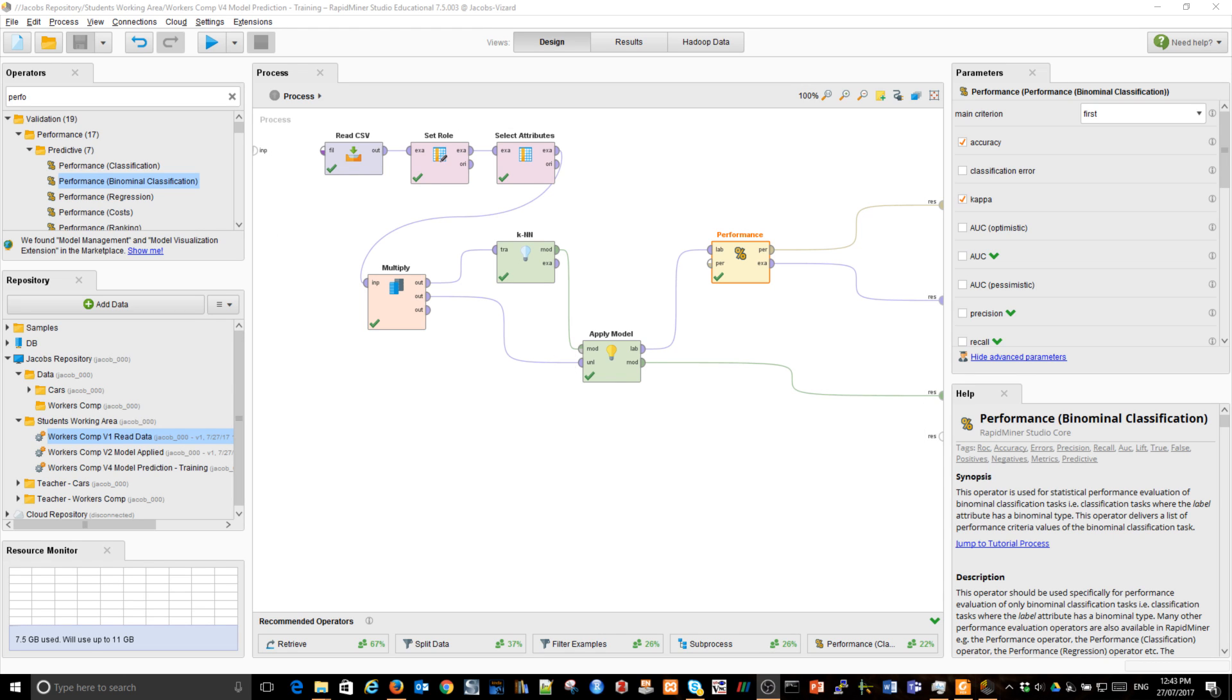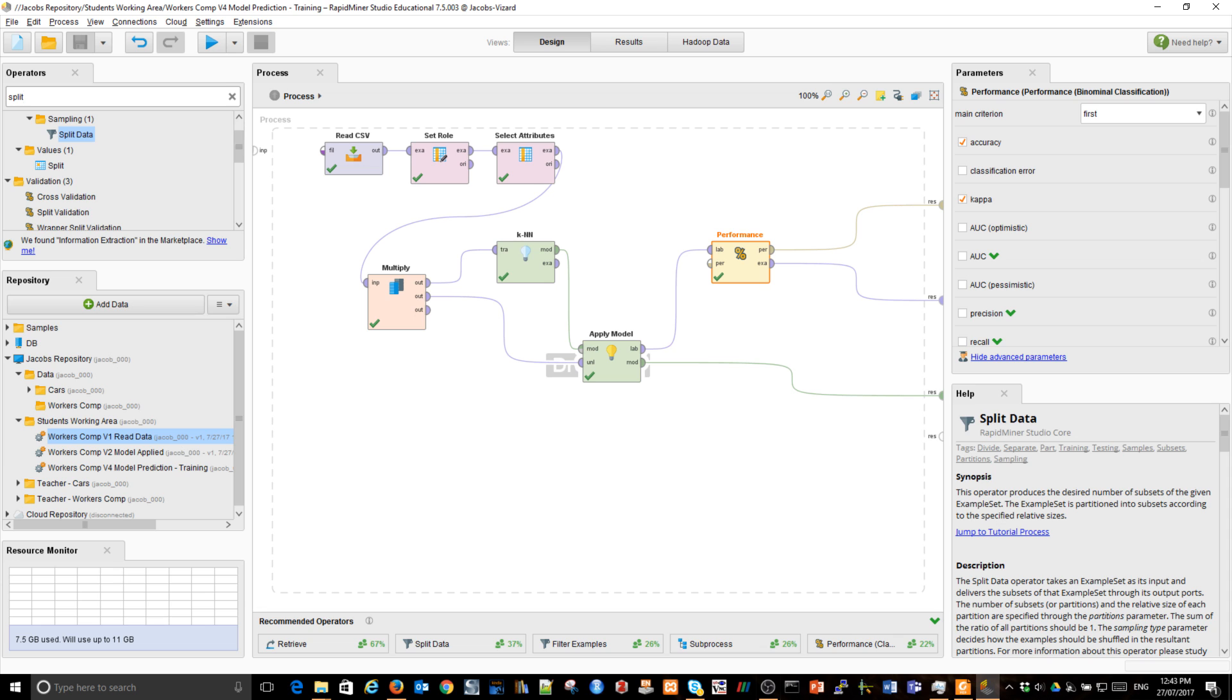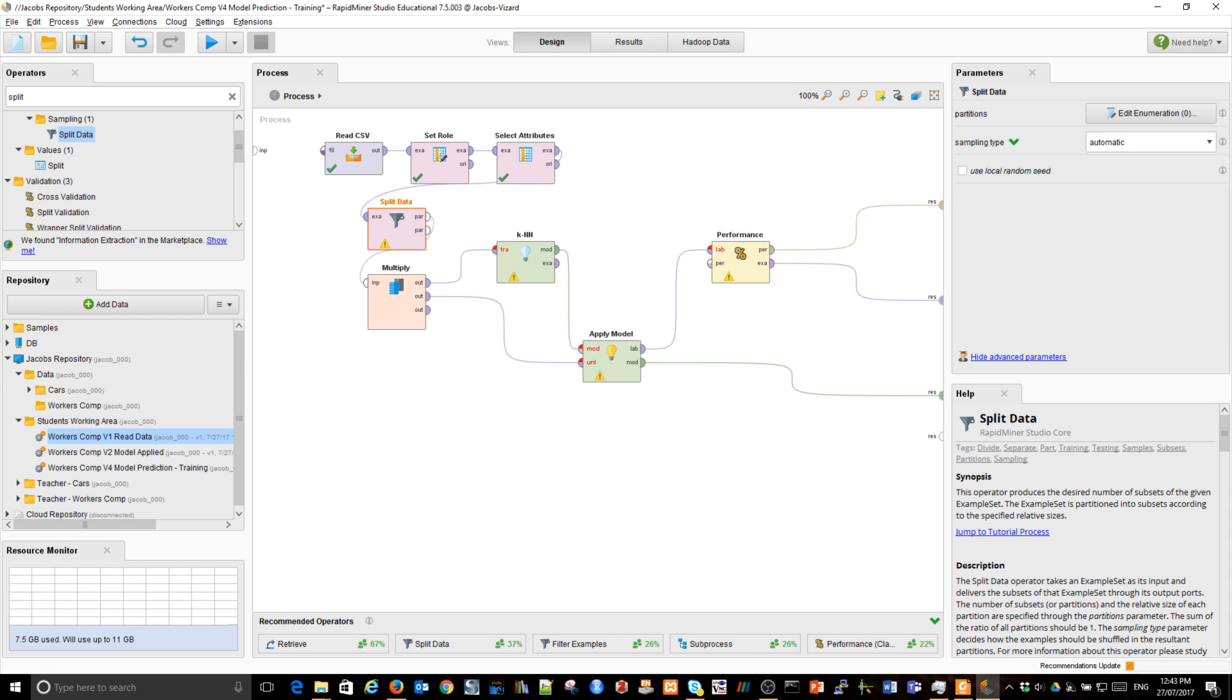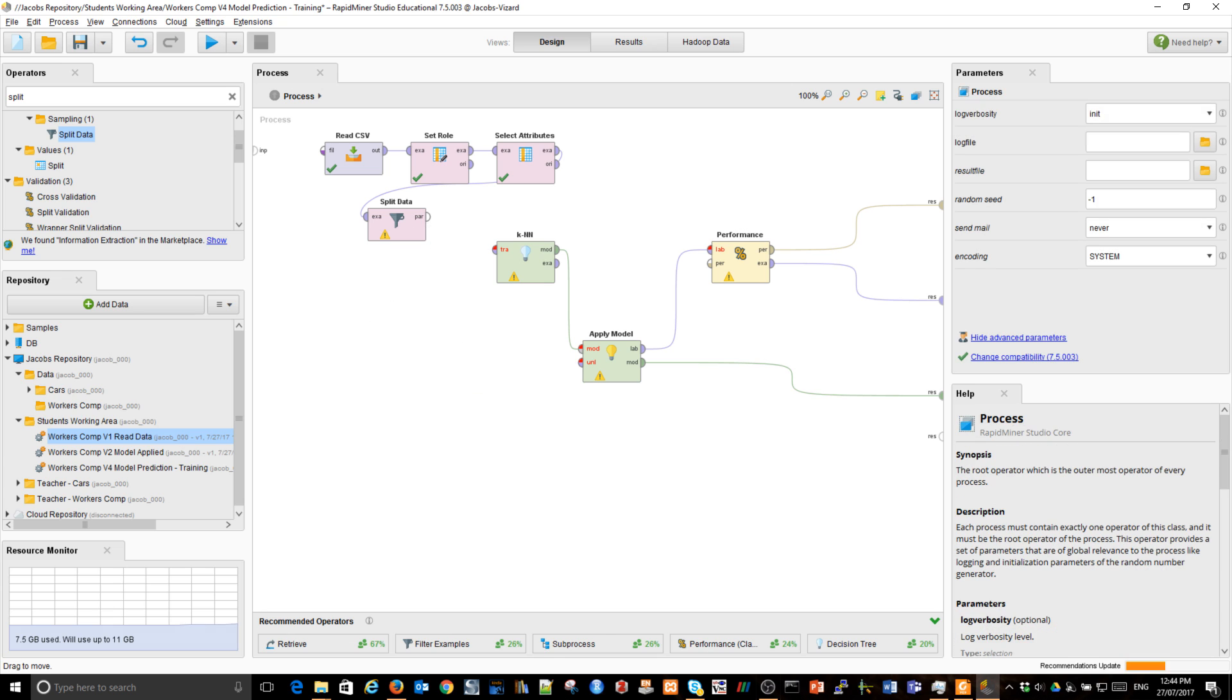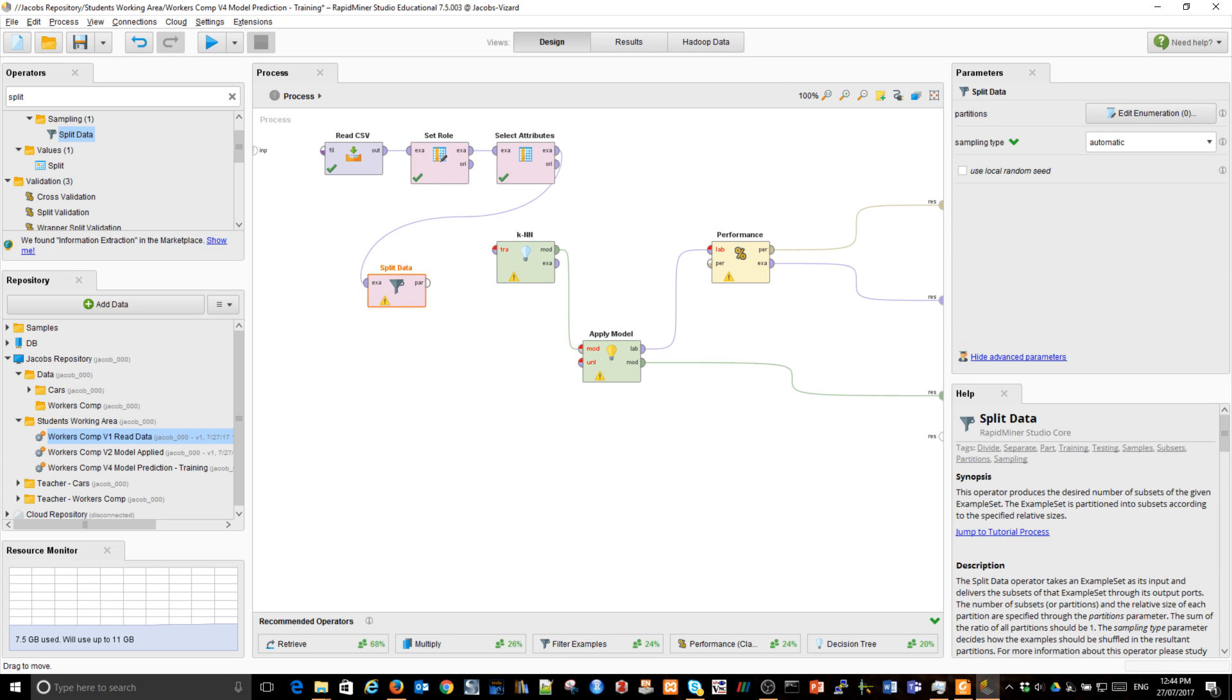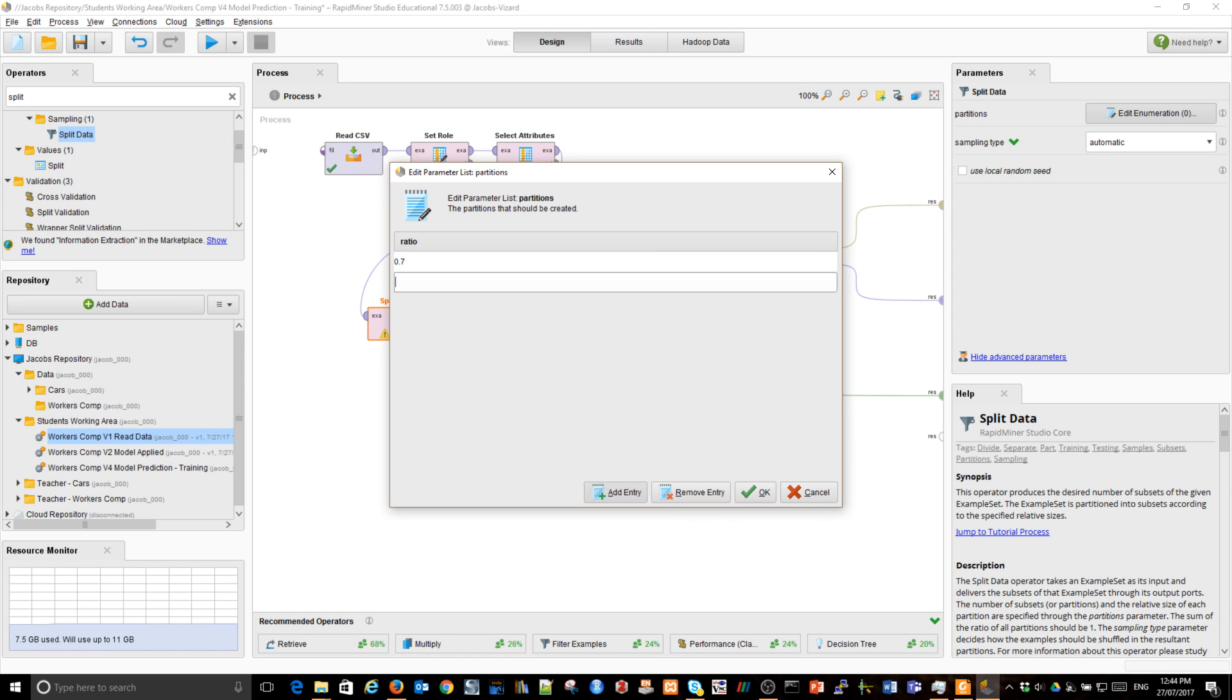There is an operator called split. Split the data. I'm going to use it instead of multiply. So I'm going to delete multiply. It's not good for me. I'm going to split all of the data into two parts. Let's use 70% of data, 0.7 for training, and let's use a smaller part for validation.